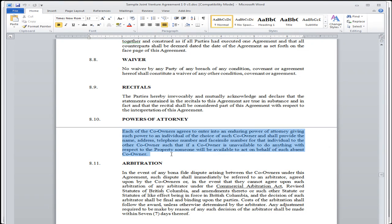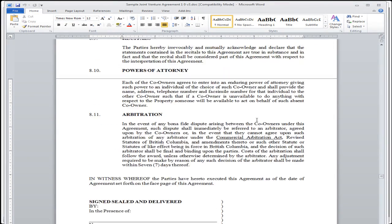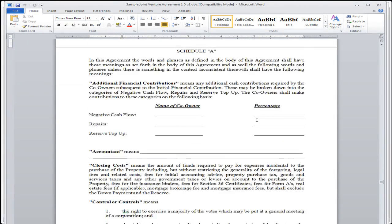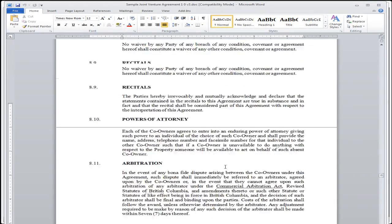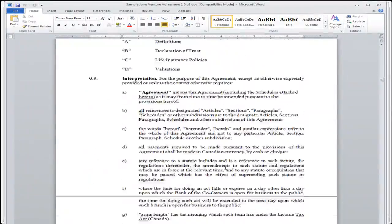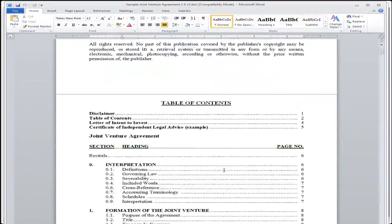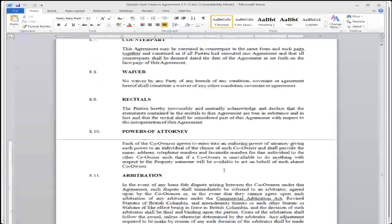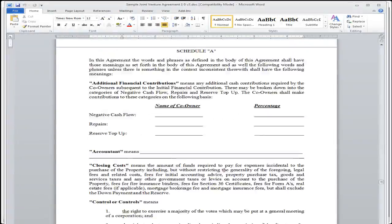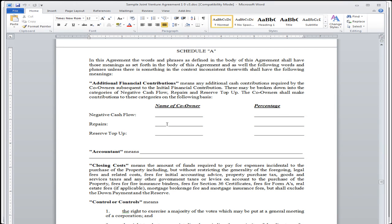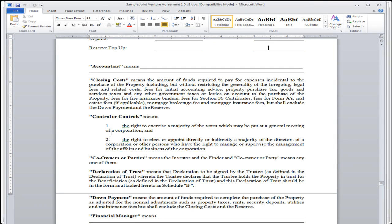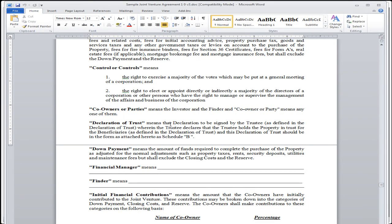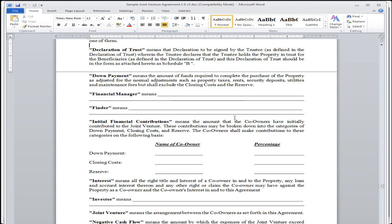So this is what's important is the schedules. All of this can be changed and adapted based upon your reading through it. You go through that with your lawyer. You understand it first. You ask questions. You think about this or that. Then what you do is you have additional financial contributions. Let's say there's negative cash flow. Who's going to pay for that? What about if there's repairs or a top-up reserve? Who's paying for all of those and for what percentage? Who's the accountant? What about closing costs?